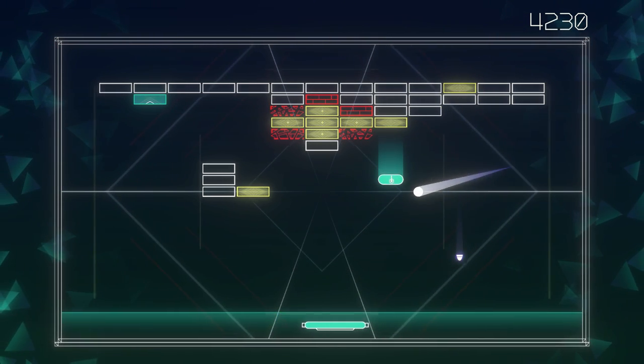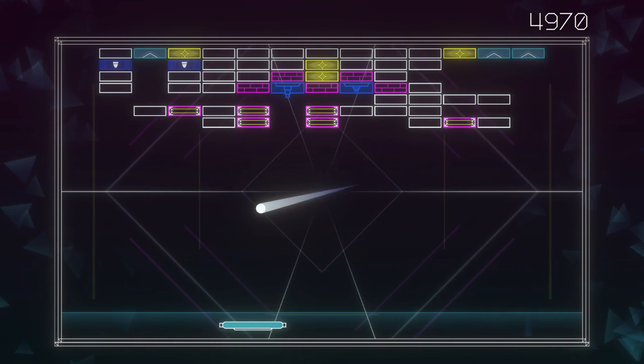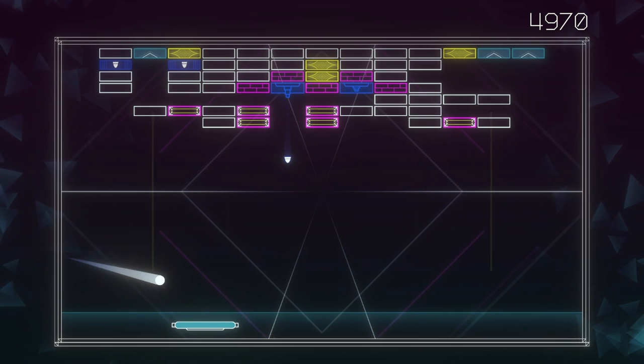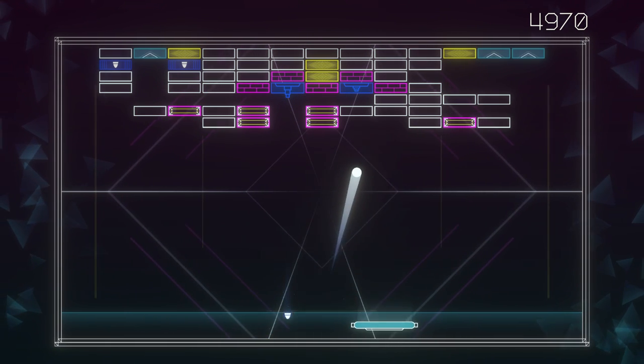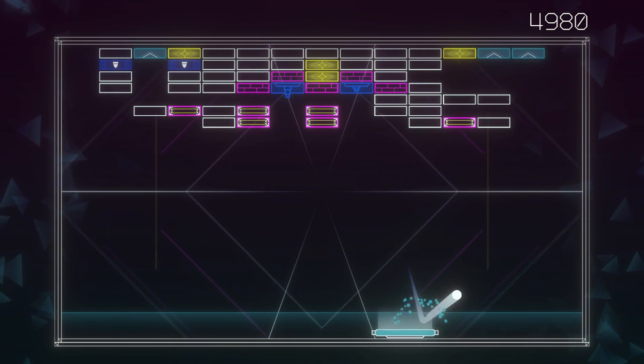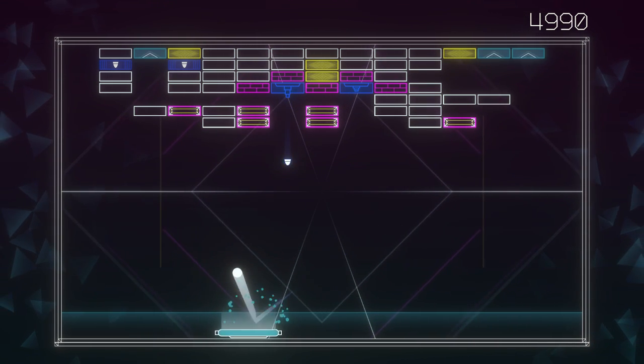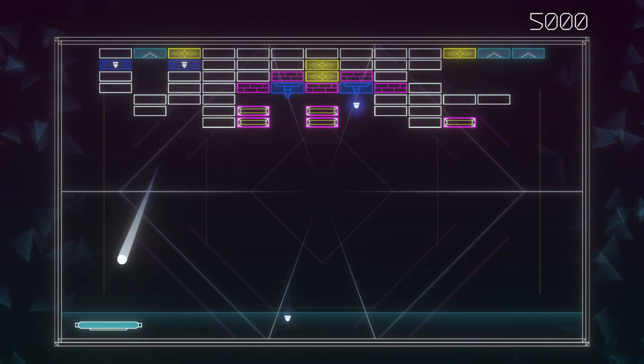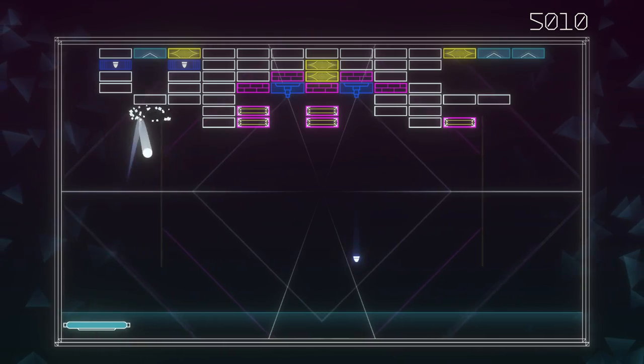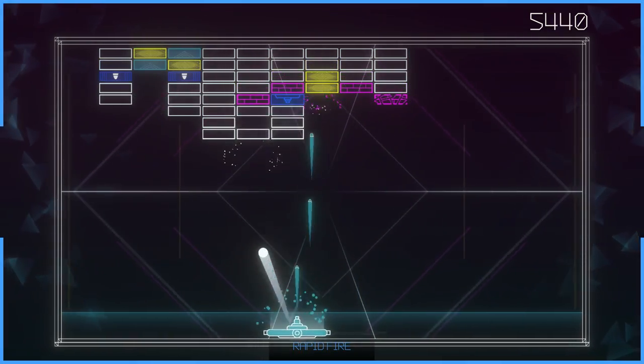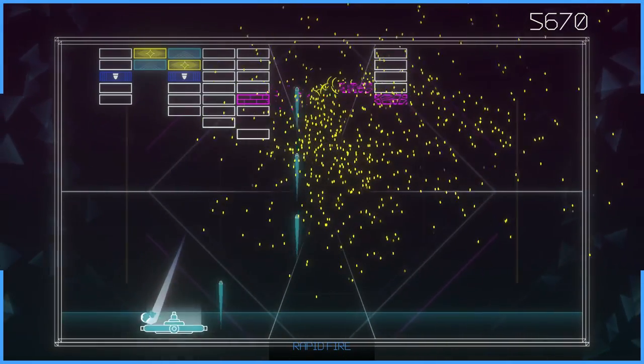For even more on this Atari Recharged series, I invite you to watch reviews of both Centipede and Asteroids. I hope you found something to enjoy in this review, and I will talk to you next time. Bye-bye.